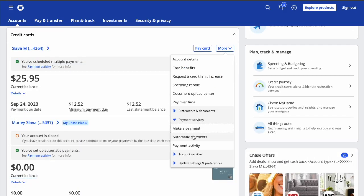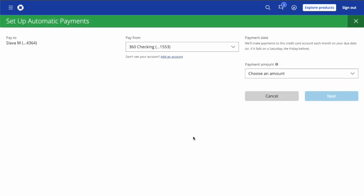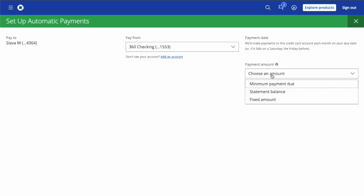In the expanded section, click on Automatic Payments. On the Setup Automatic Payments screen, choose the account from which you want to pay your credit card bills.